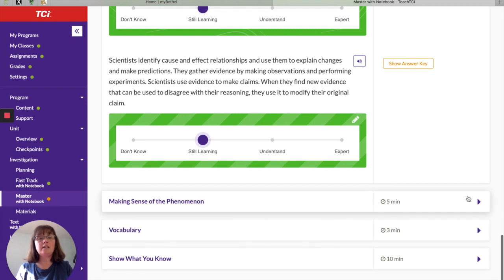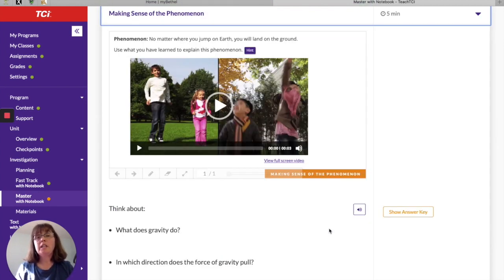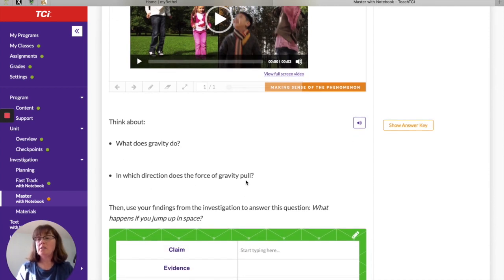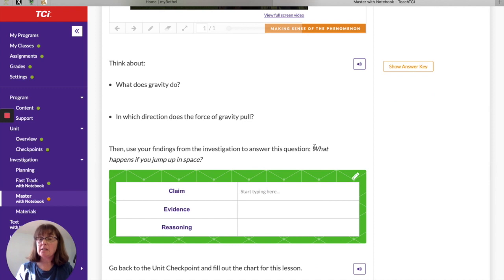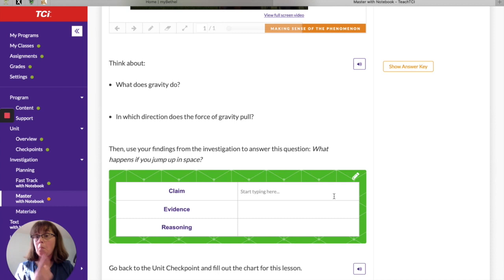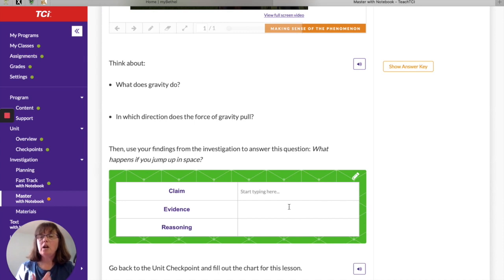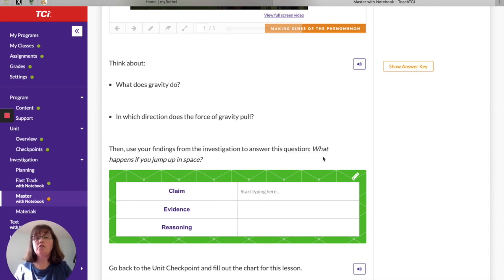Here we are at Making Sense of the Phenomenon. The phenomenon is: no matter where you jump on Earth, you will land on the ground. You're going to use what you know about gravity to answer: what happens if you jump up in space? Write your answer as a claim, think of some evidence — we didn't talk about space directly, so think about whether you can use the same evidence we discussed. Make sure you write an explanation showing how your evidence supports your claim.